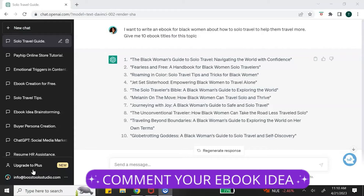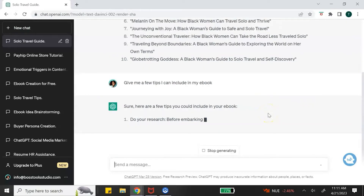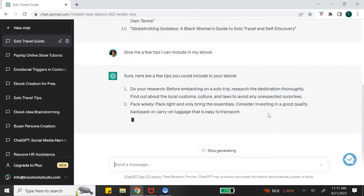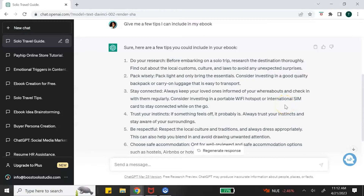Let me know down in the comments your ebook idea. Next, I'm going to ask ChatGPT to give me some tips that I can include in my ebook. ChatGPT has given me some tips like pack wisely, stay connected, do research, and trust your instincts — some good tips that I can include in my ebook.